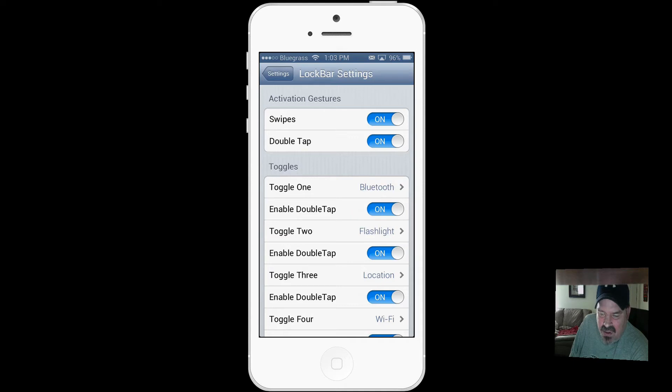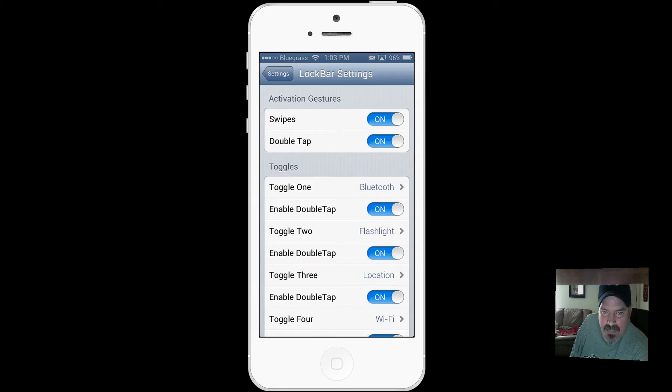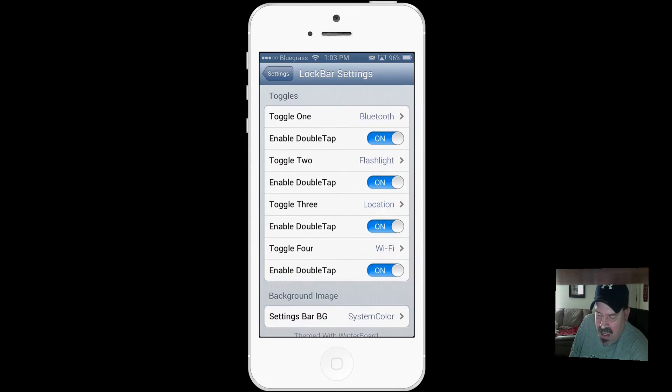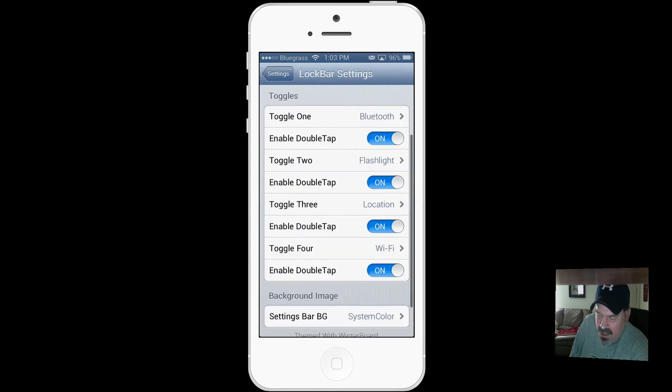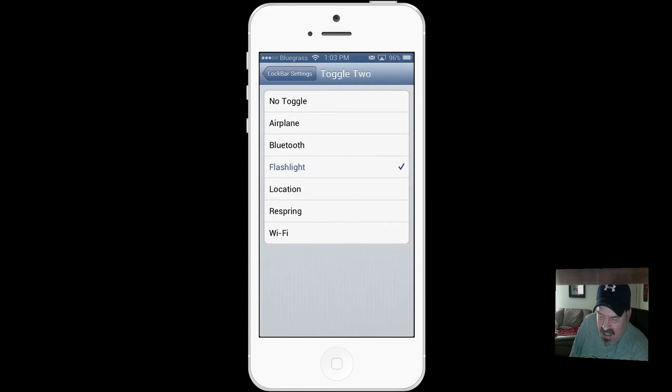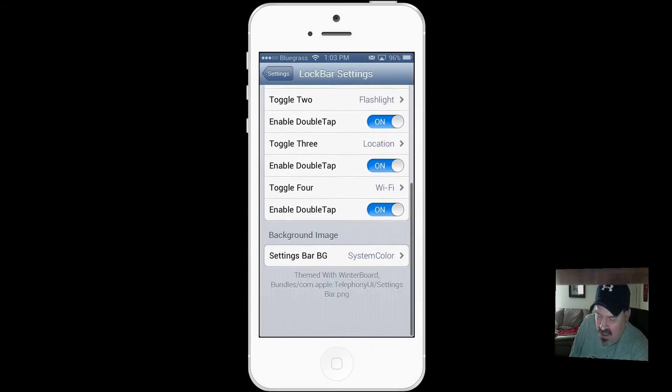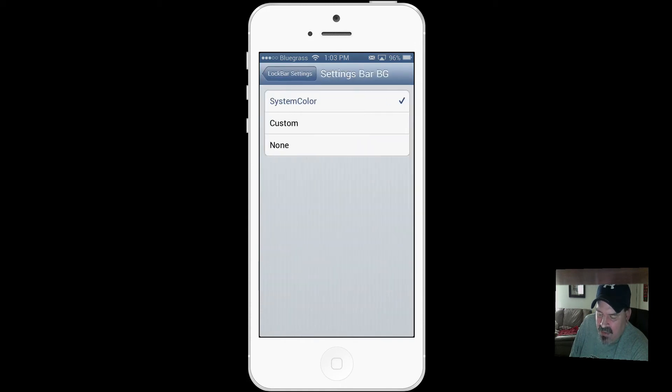You can see here you can have the activation be swipes or double tap to bring up the control center. You can have the toggles be whatever you want them to be. Toggle 1 I have for Bluetooth, toggle 2 is flashlight, and so on. You have four different toggles and you can even change the background color, however I have chosen to keep it the system color.